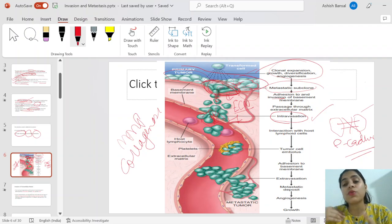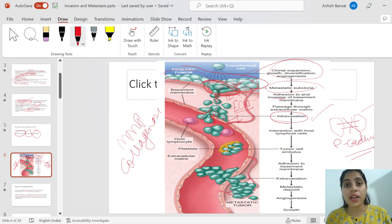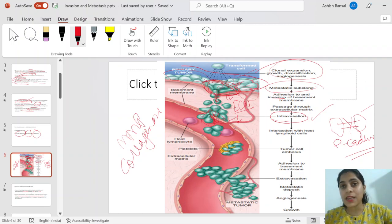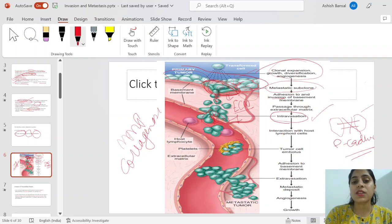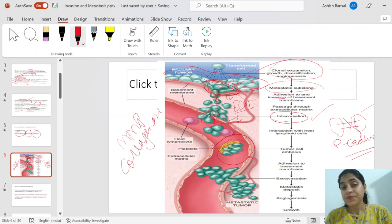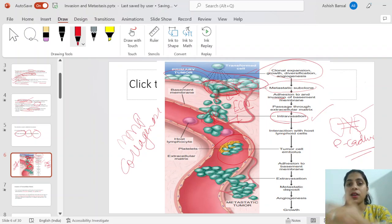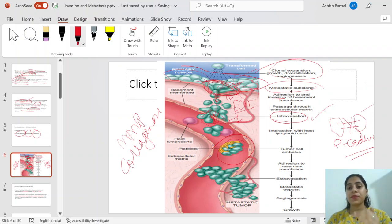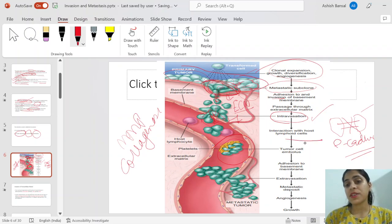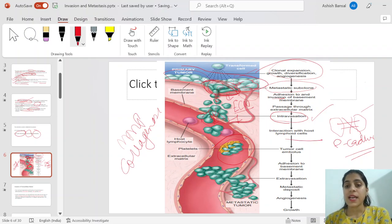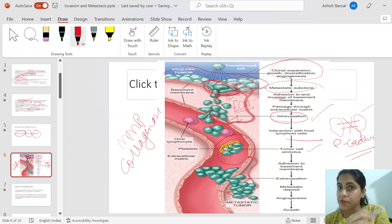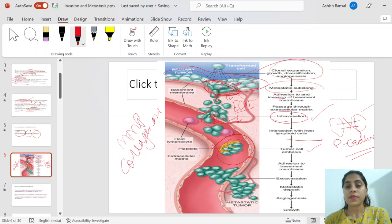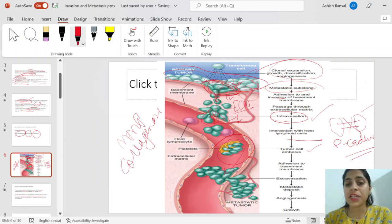Once inside the blood vessels, the cells will be attacked by immune cells. If they have mutations reducing antigen expression, they can protect themselves. If they are in large clusters forming an embolus surrounded by platelets, they are further protected from destruction by lymphoid cells. This interaction and embolus formation protects them from the surrounding environment.